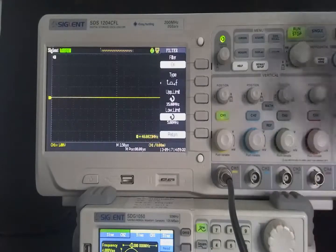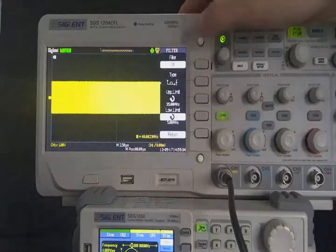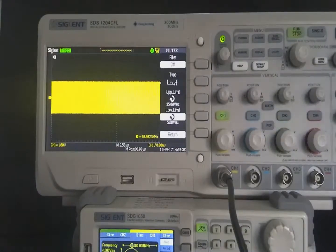Turn off the digital filter. The waveform displayed on the screen properly. Thanks for your watching.